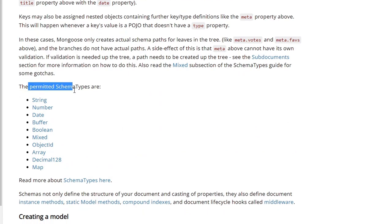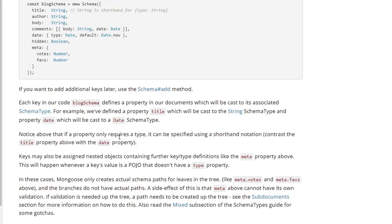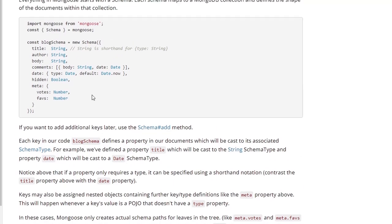If we scroll down just a little bit further, you can see the permitted schema types, and here we have string, number, date, buffer, boolean, and a few others. Object ID is an important one that will be created automatically for us, so we will not have to specify an ID, as you don't see one specified in their example either.